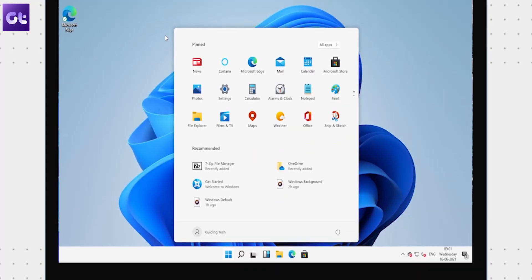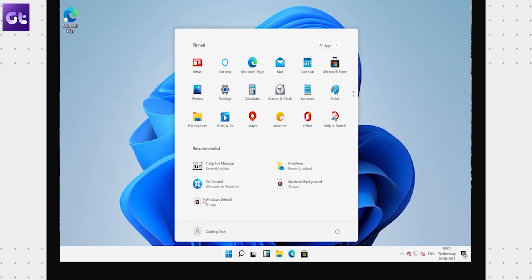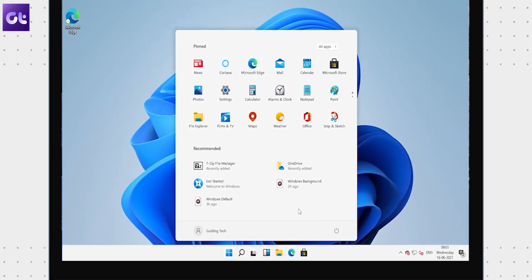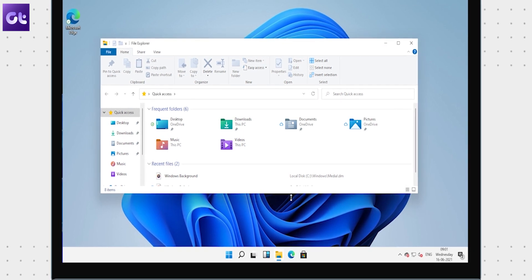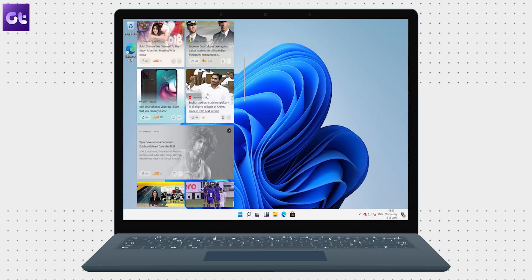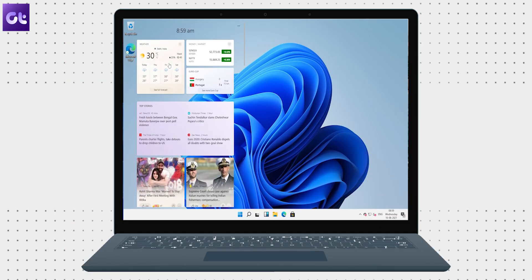Now from what it seems, Microsoft has done some major UI overhauls while keeping everything else quite similar to Windows 10. So what all are these changes? Let's find out. This is Wanam from Guiding Tech and you're watching my first impressions of Windows 11. Let's get started.